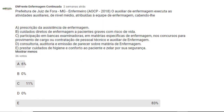Comentando mais uma questão aqui da comunidade do nosso canal, uma questão da OCP de 2018, super atual, que cobrou simplesmente o conhecimento do candidato em relação às atribuições do profissional auxiliar de enfermagem. A questão diz o seguinte: